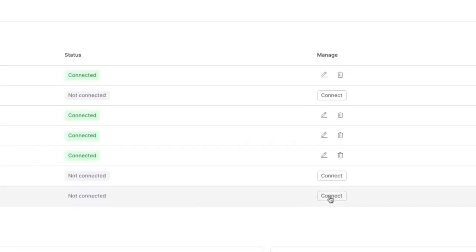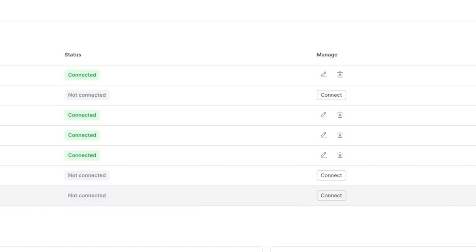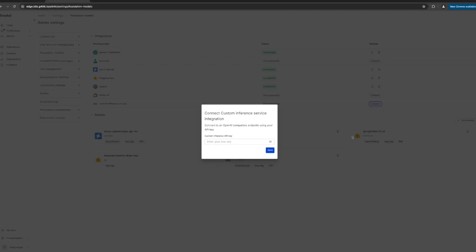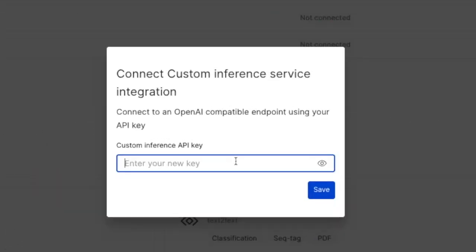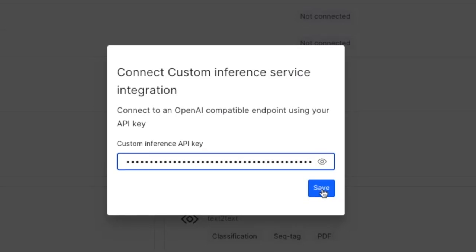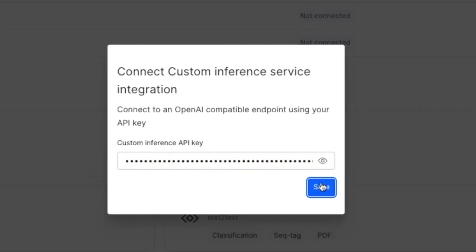In this case we're going to add this model using the custom inference service, specifically with Together.ai. I can go ahead and put my Together.ai API key to connect the integration.